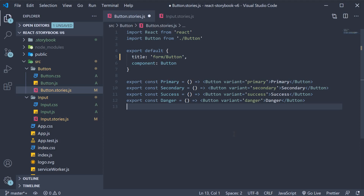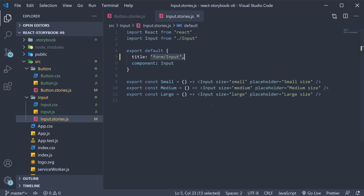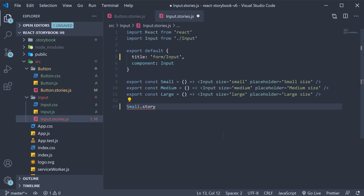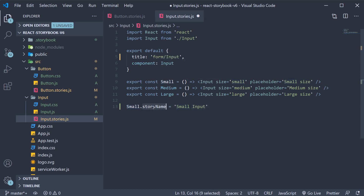Now the purpose of this video is more than that. In version 6 it is now possible to rename stories. So in the input.stories.js file I can add small dot story name is equal to small input. Small is the story, and to the story name property we assign the new name.